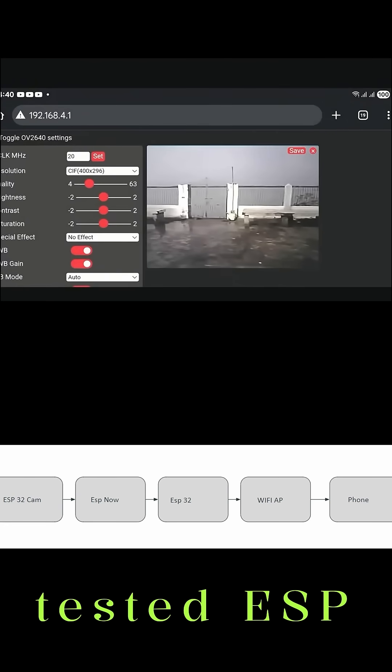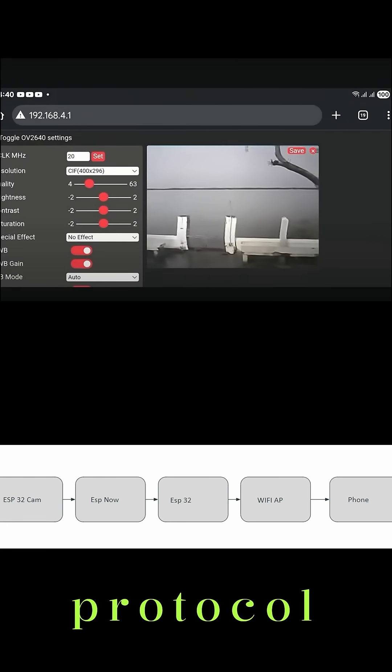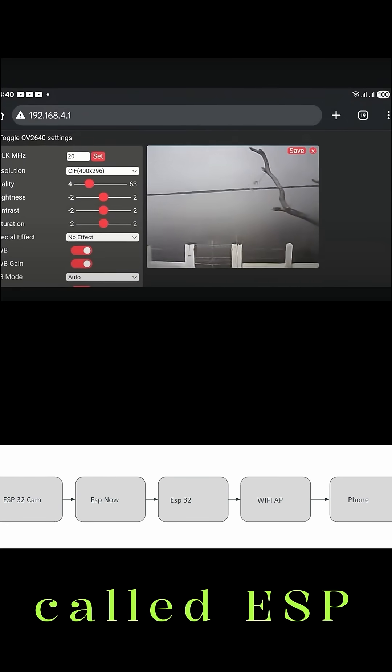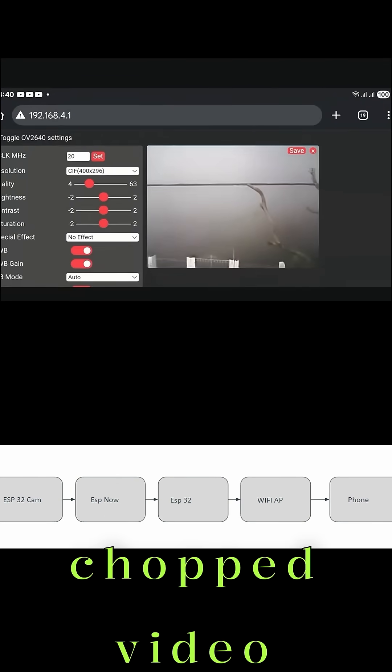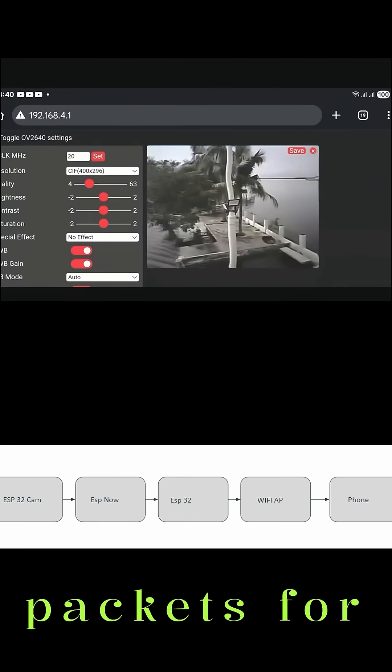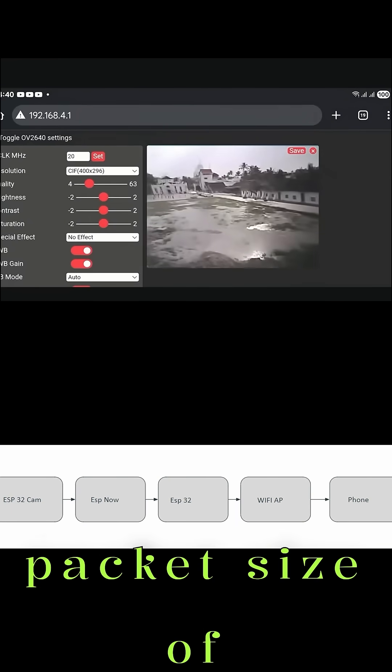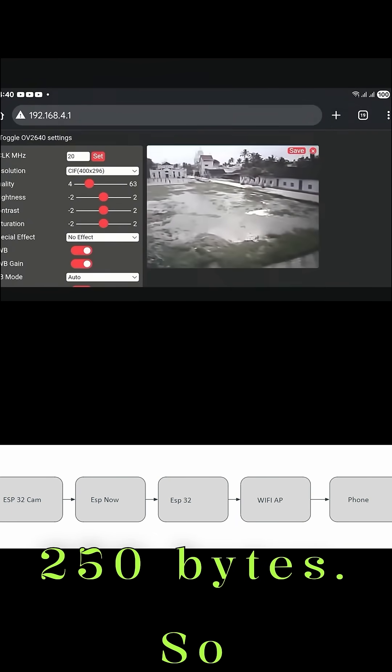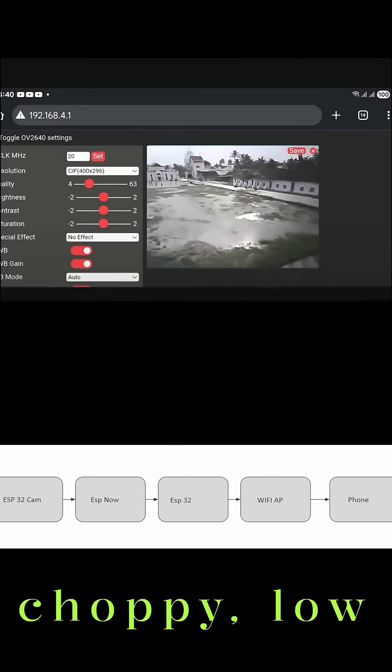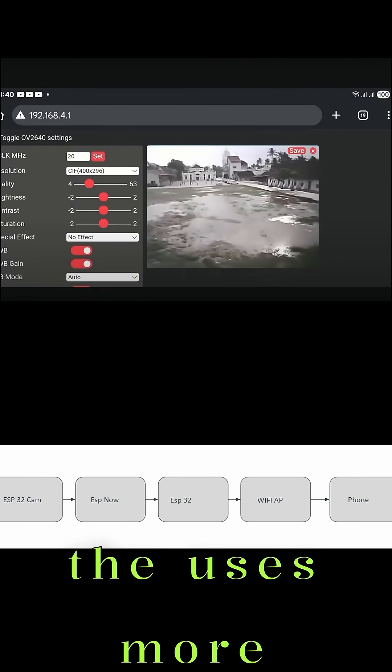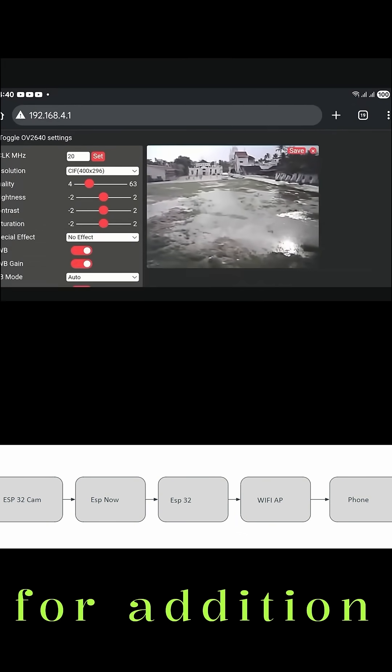I tested ESP32's new long-range protocol called ESP Now, but it chopped video into tiny packets due to its limited packet size of 250 bytes. So the feed was choppy, low-res, and delayed due to the additional processing power required for this process.